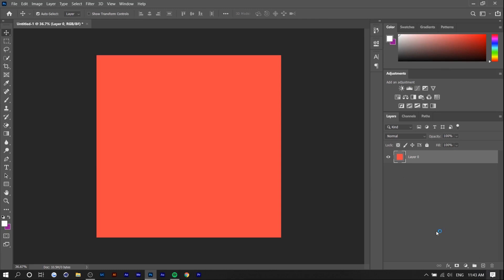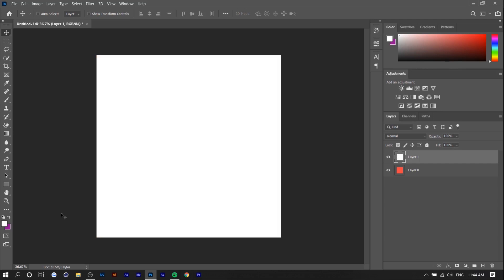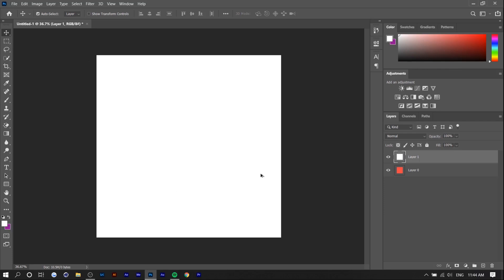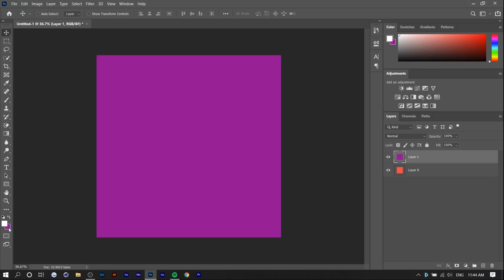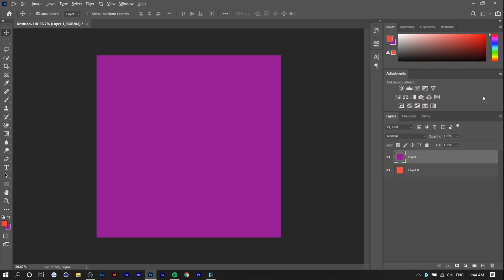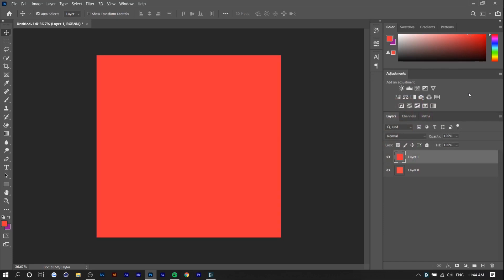The first thing you want to do is create a background layer, so you just want to press a new layer. To fill in your background you can press Alt or Control Backspace and depending on what colors you have selected here it'll fill in that color. So if you press Alt Backspace it fills in the background with the foreground color and the background color is Control Backspace. I'm just going to choose red because it's my favorite color.